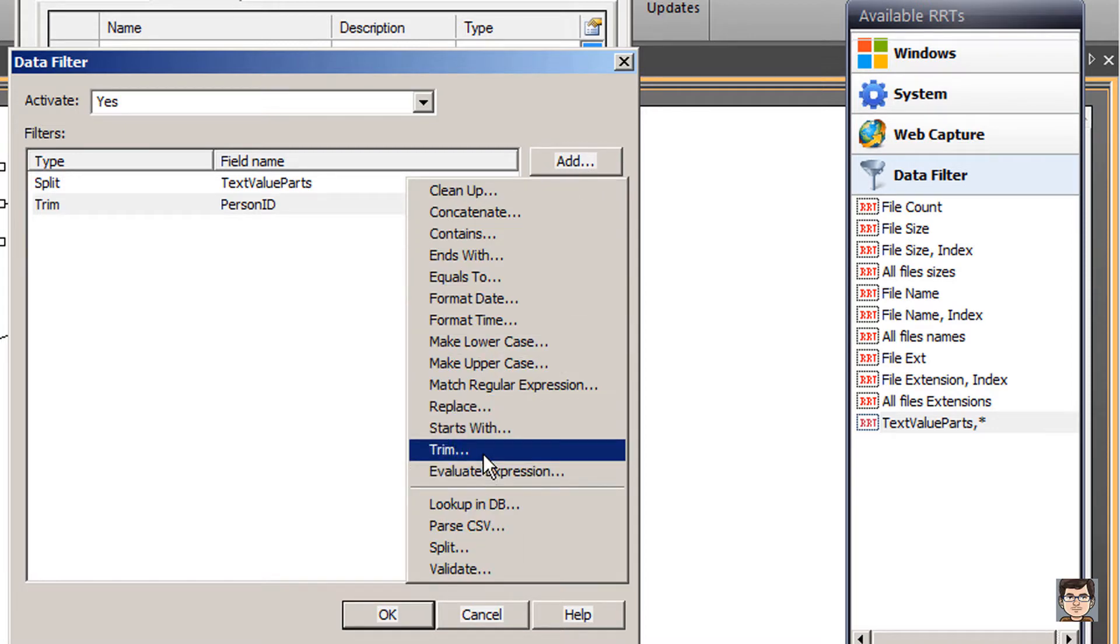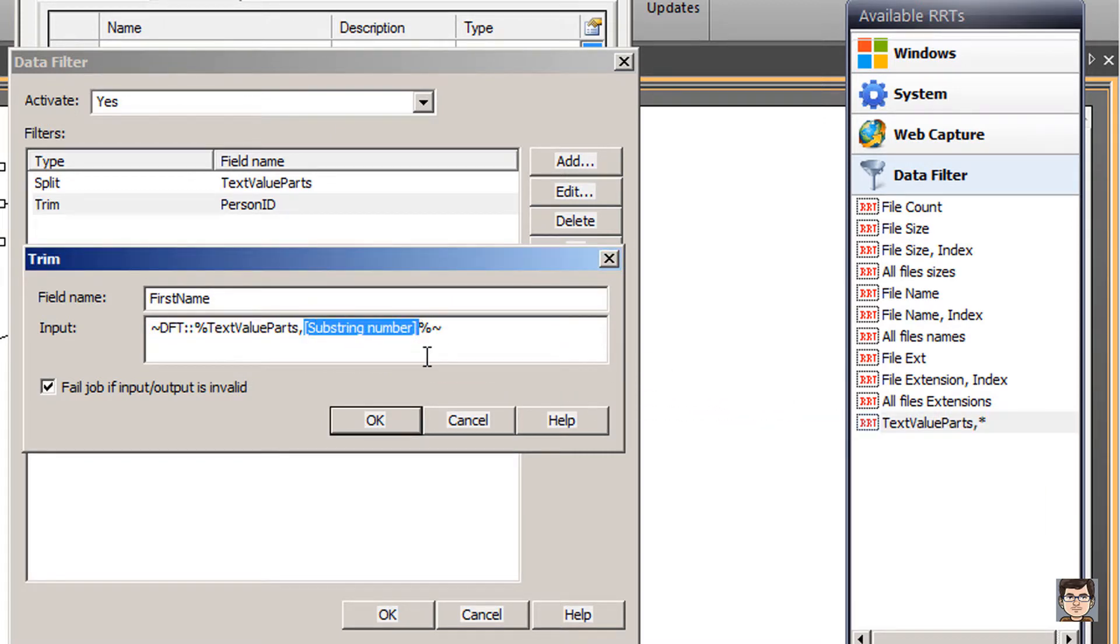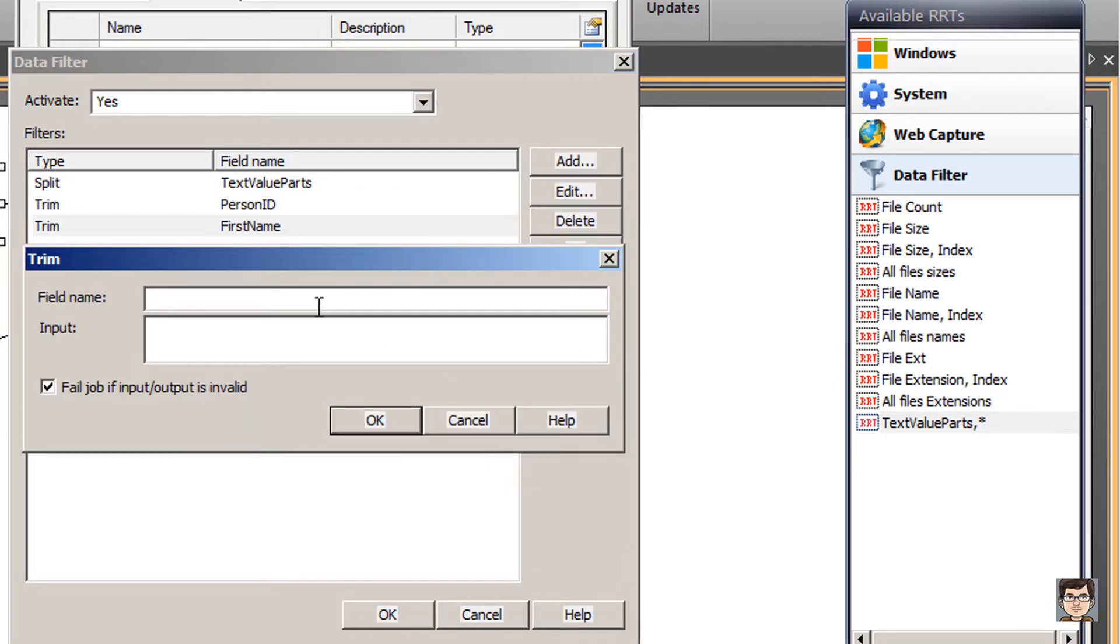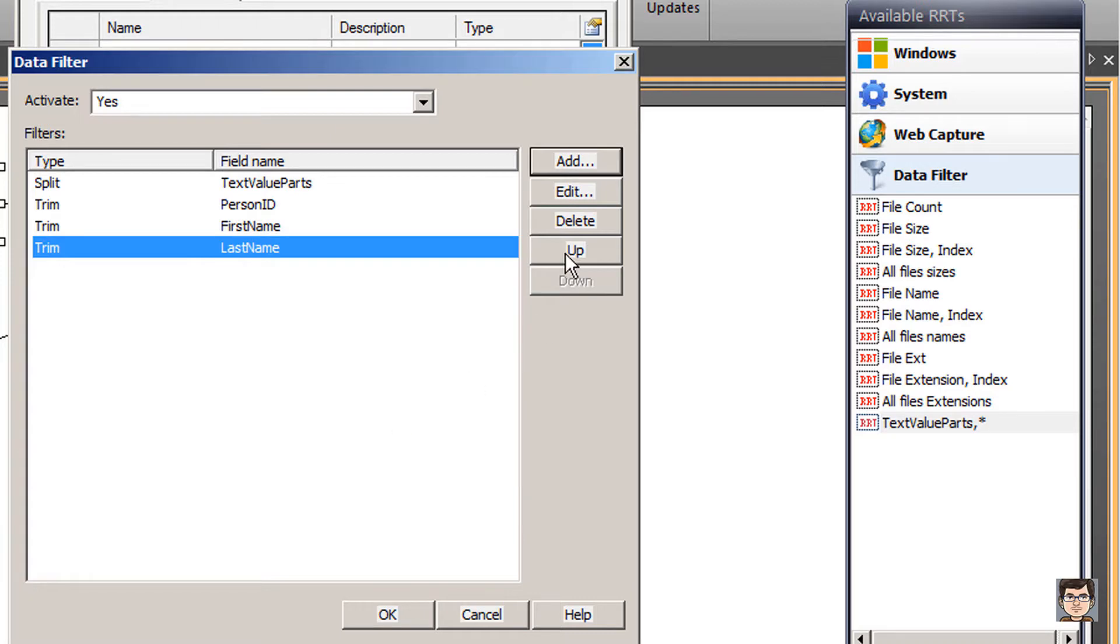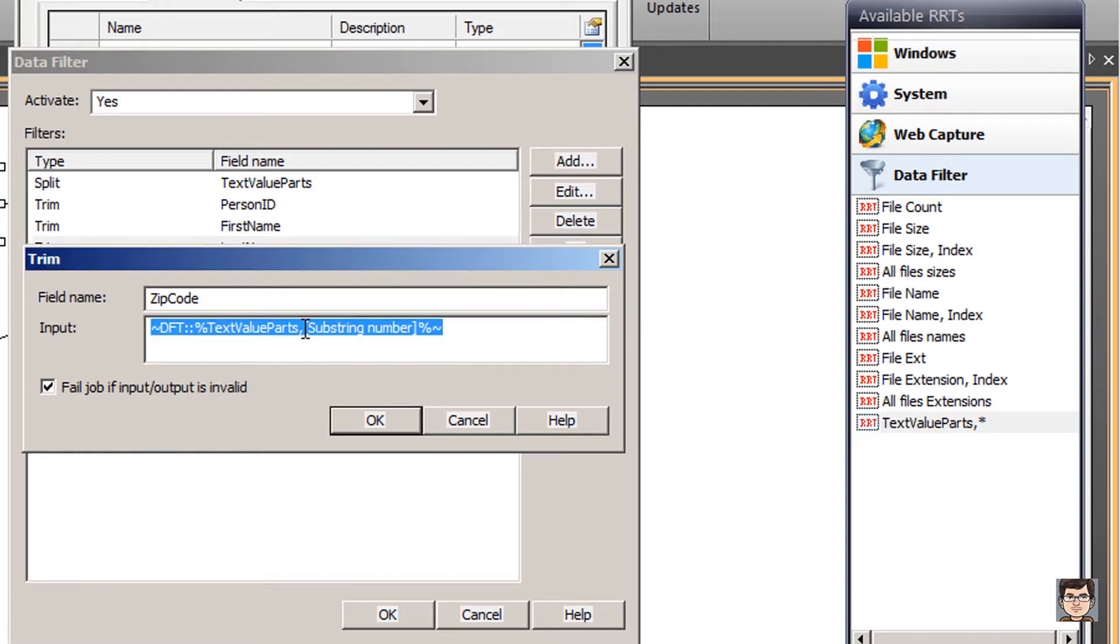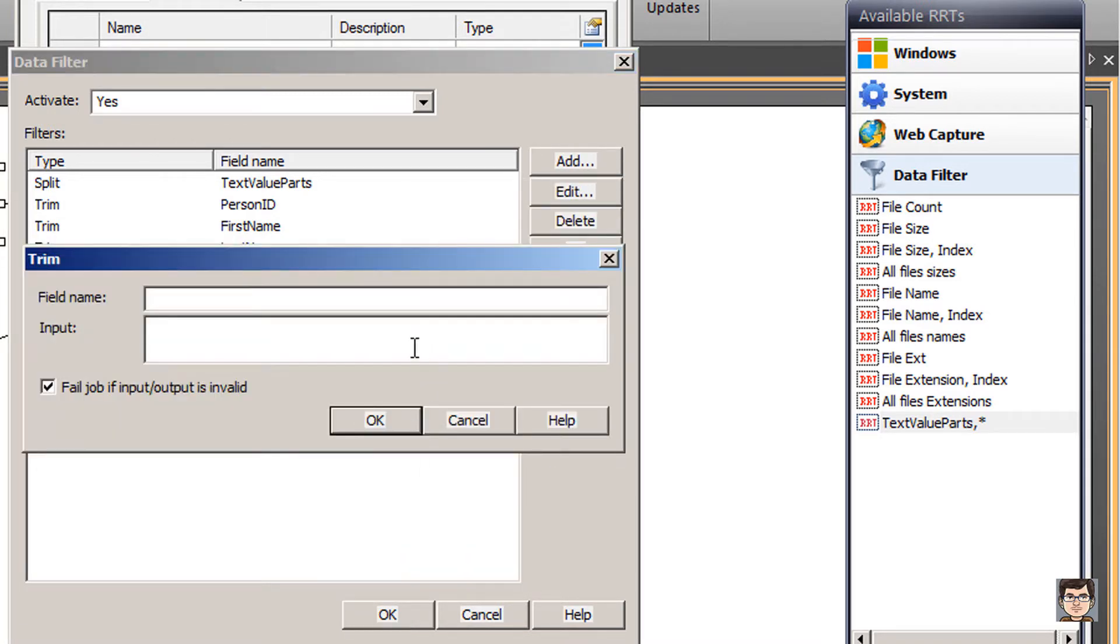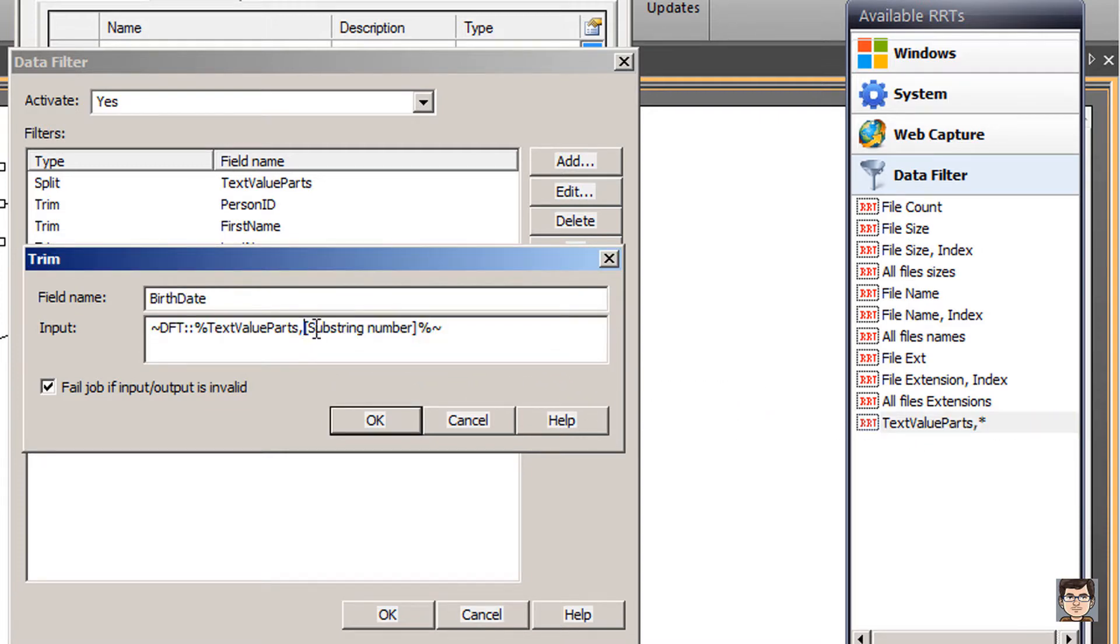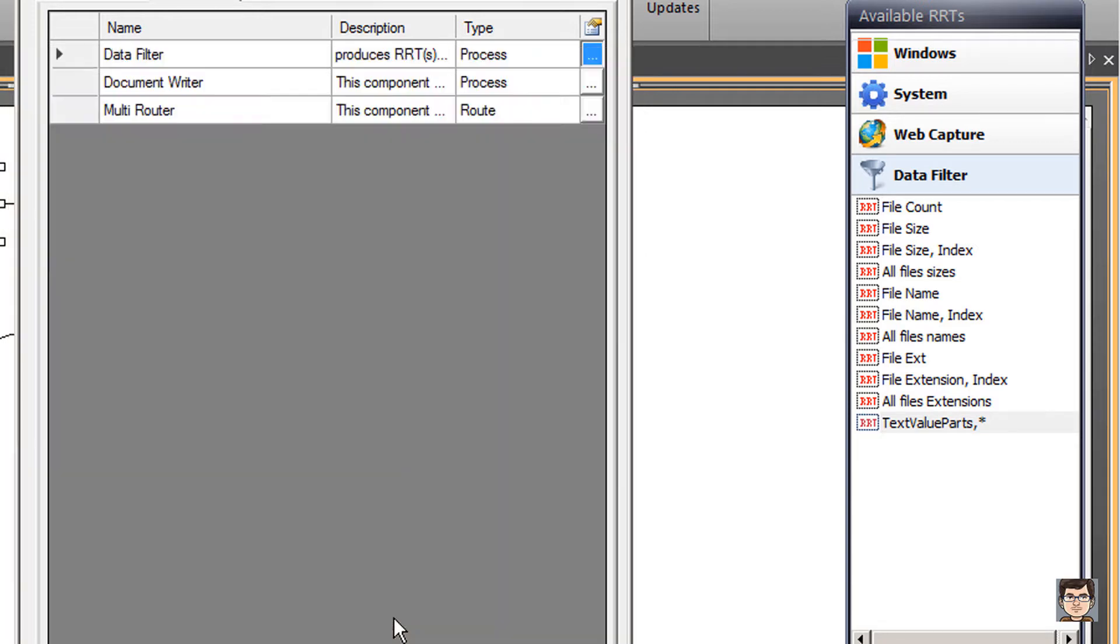I'm going to add another trim filter and do this for the first name, which happens to be the second substring. The last name, which was the third substring. The zip code, which happens to be our fourth substring. And finally, the birth date. By giving each of these different fields this name, it's a bit more identifiable now when I'm looking to configure further down into my workflow. These values are going to make a lot more sense. I'll click OK.